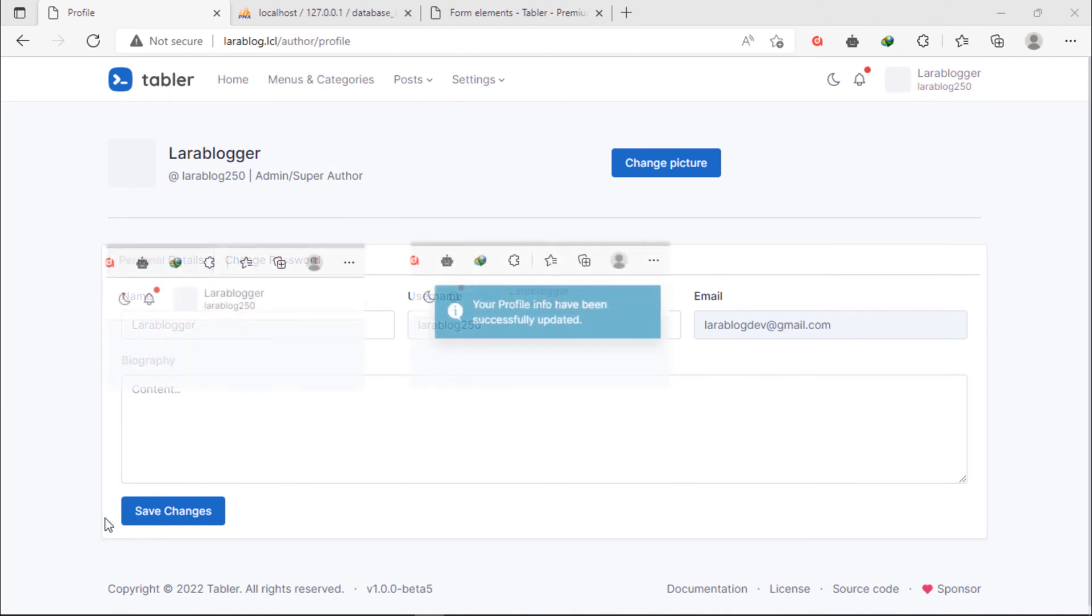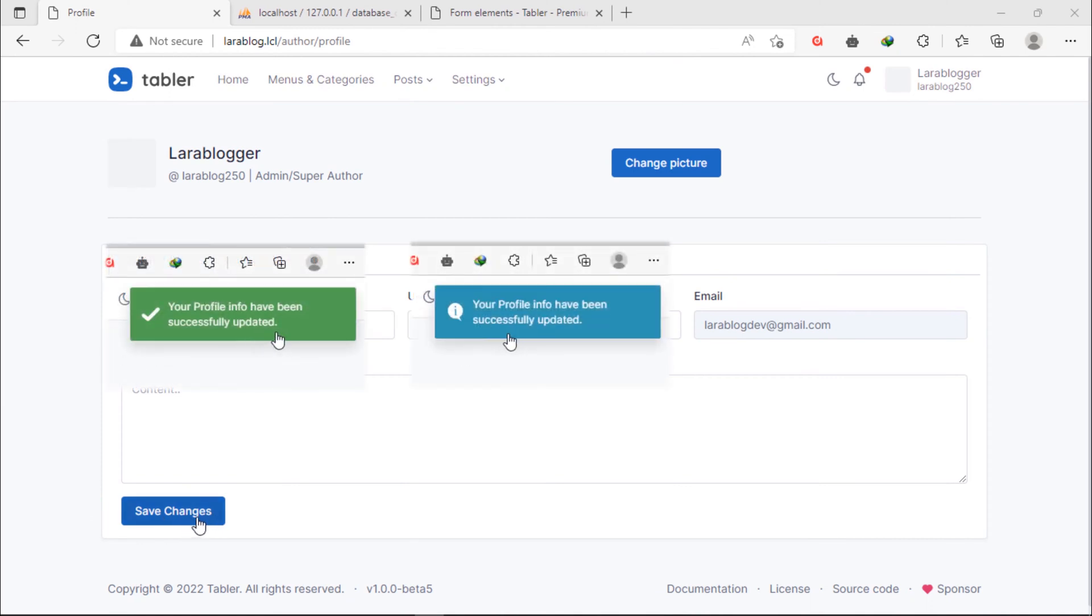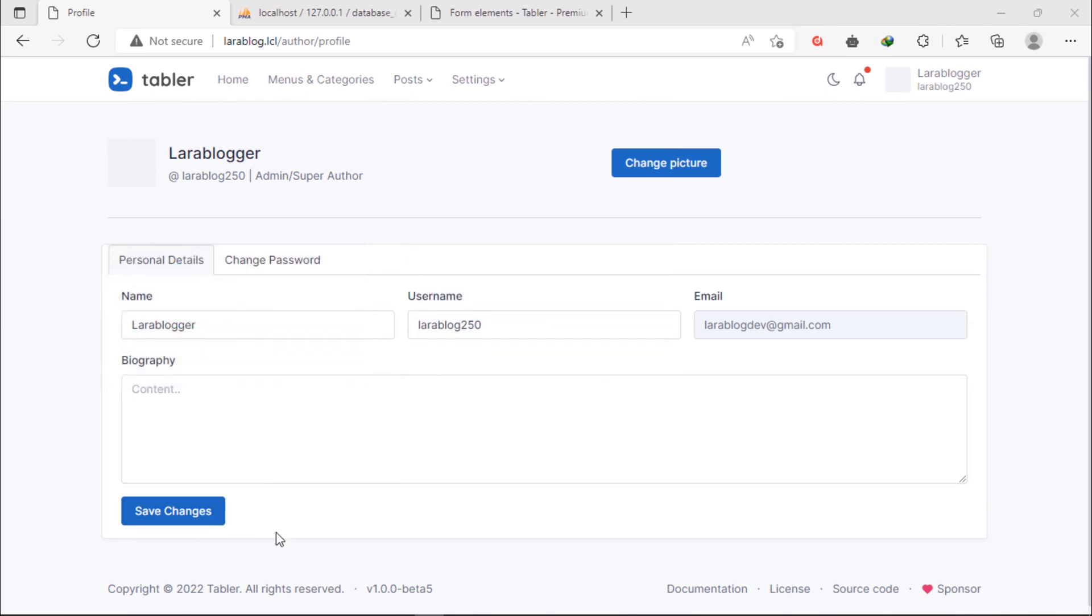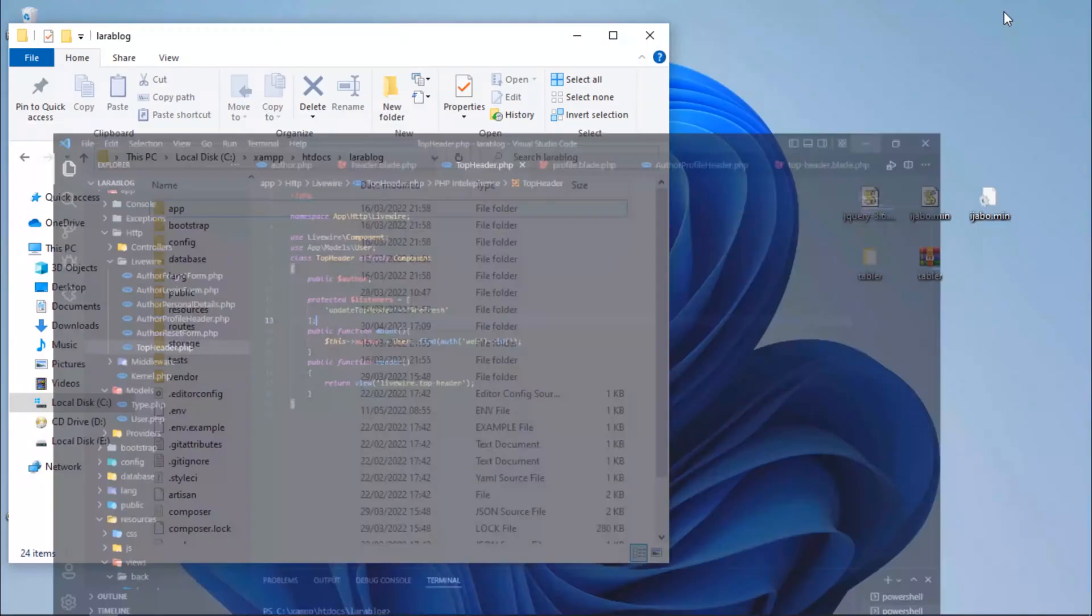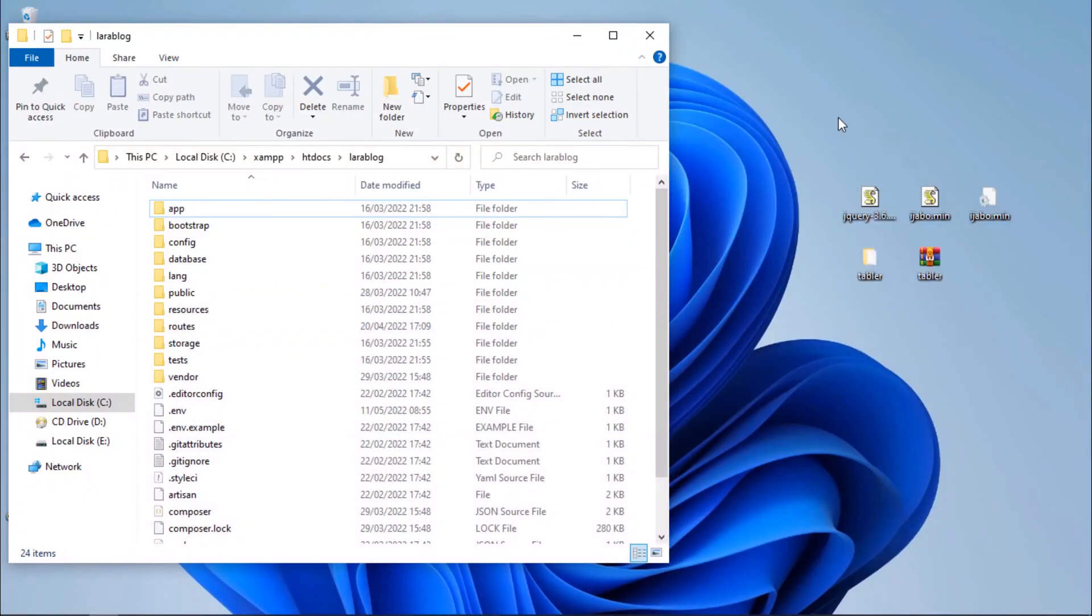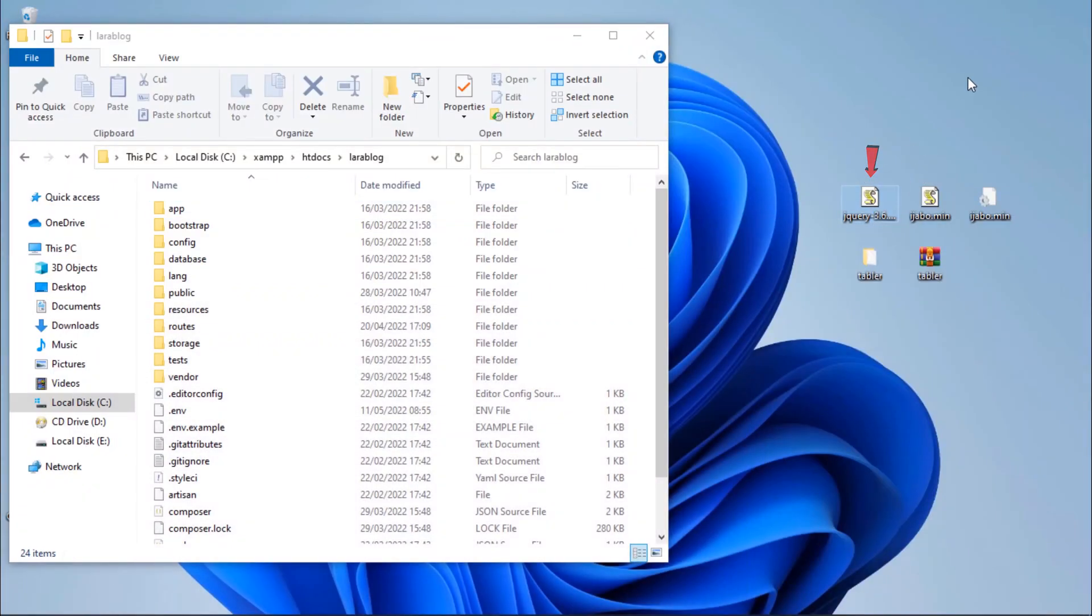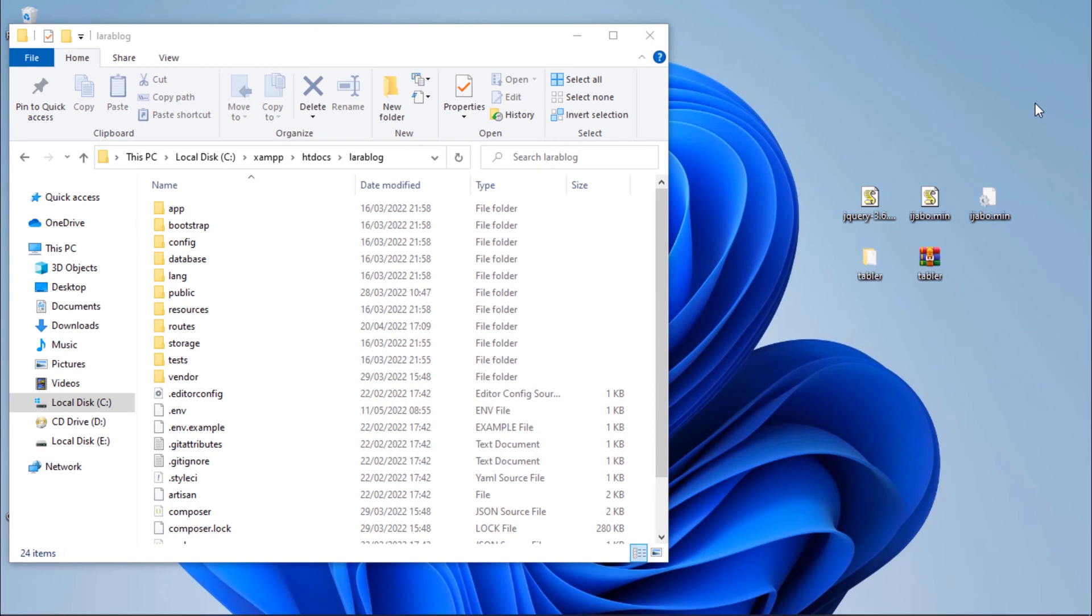You can show toaster message after updating anything on profile with help of toaster jQuery plugin. Here on my desktop, I have this jQuery library file and my CSS and JS ajabo tool files. I will put their downloadable links on this video description below.